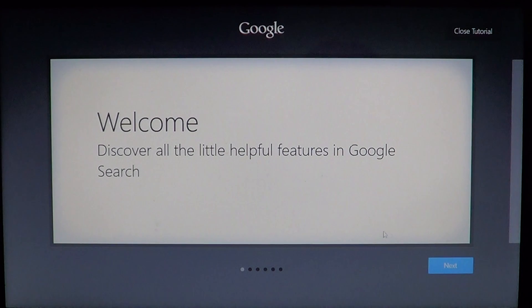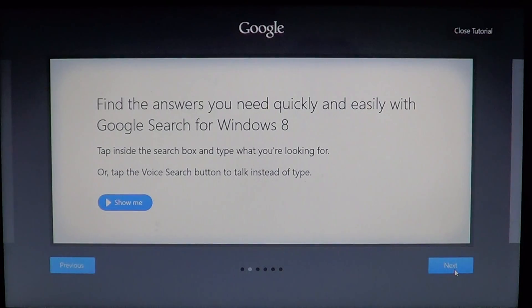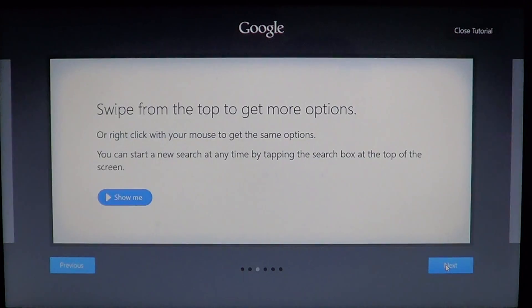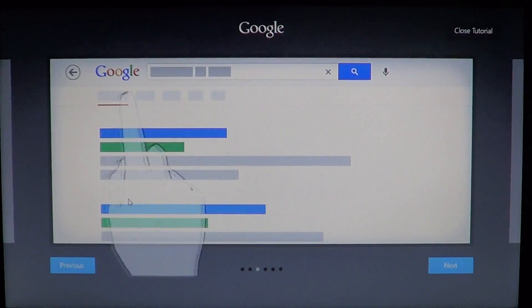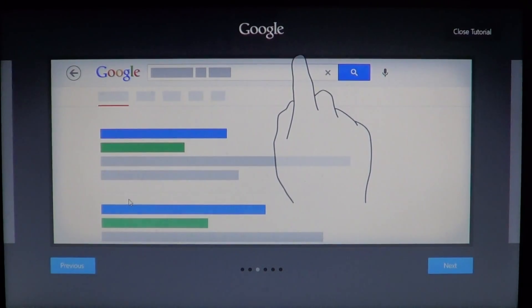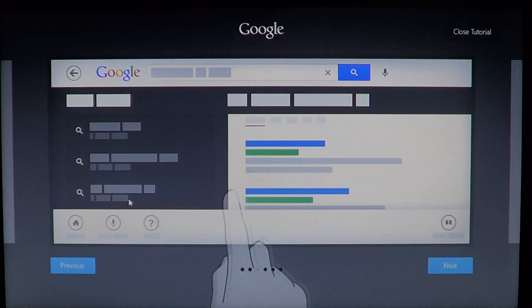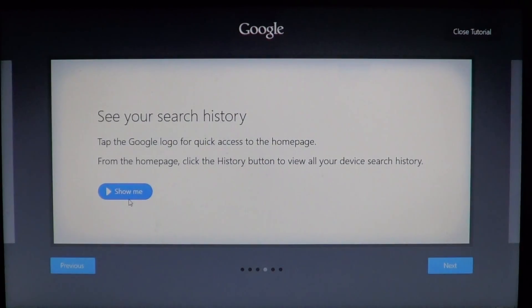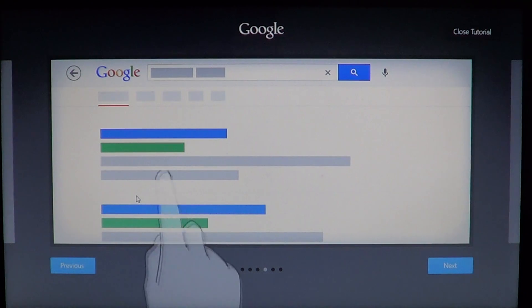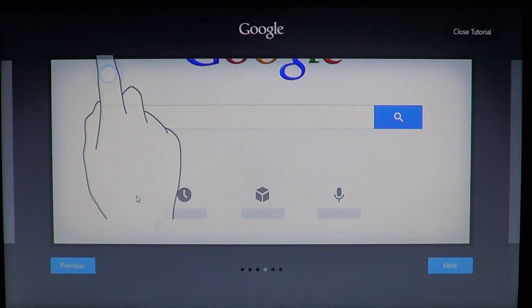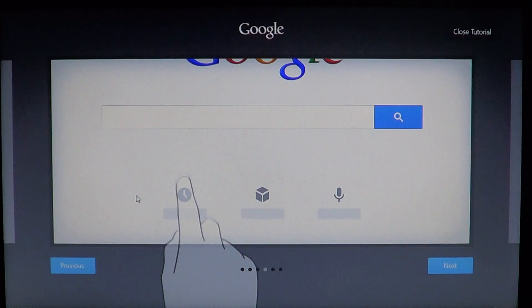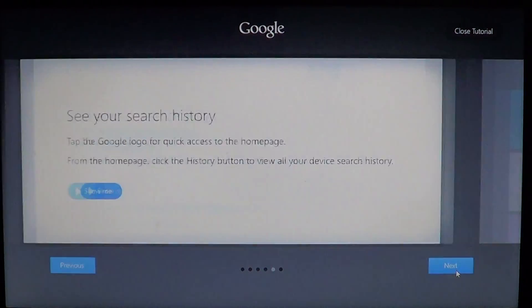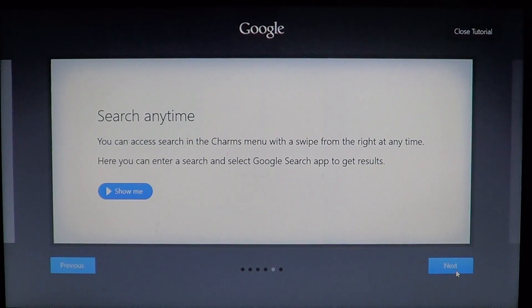There's this little tutorial that you can click next on, and it's going to show you find answers quickly, easily search for Windows 8. You can click the little show me button, and it's really nice because if you have a touch screen, for example, it's going to show you how to get all the information and how to access the toolbars. So it's really well made to explain how it works.